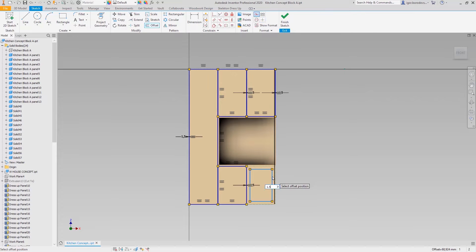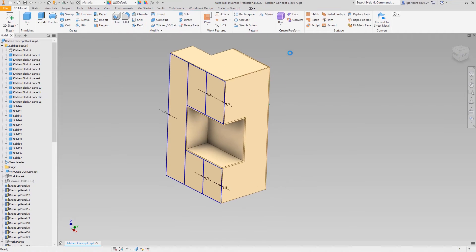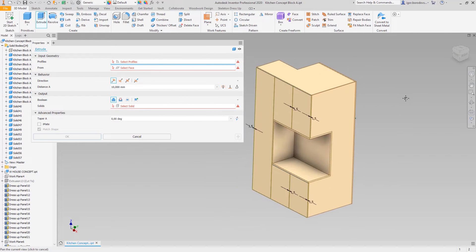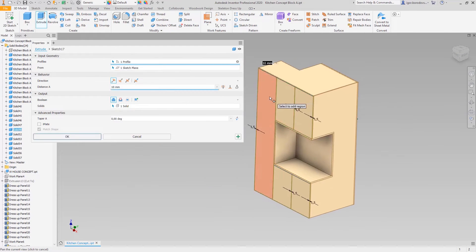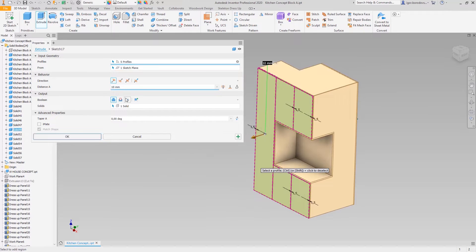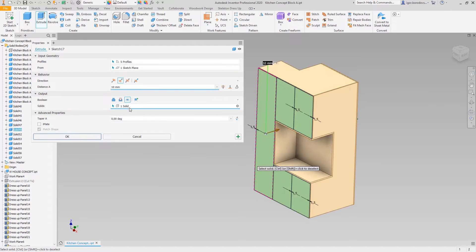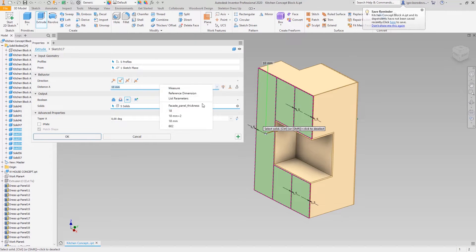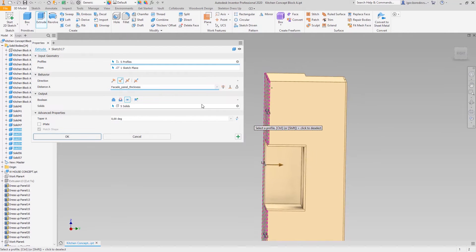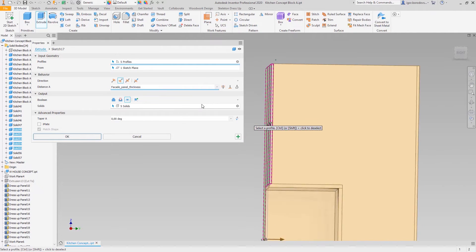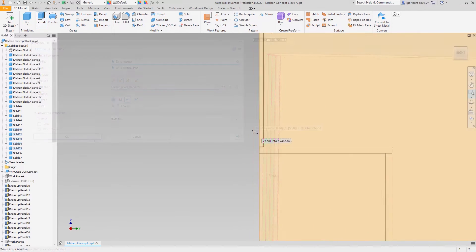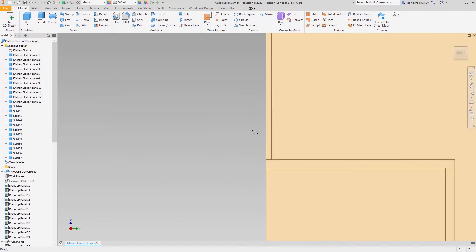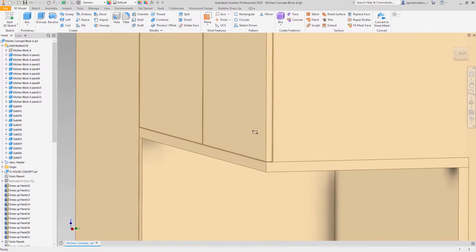The extrude command with the intersect option can be used to make spacings and reduce the thickness of the panels at the same moment. As you can see, now the door leaves are in the correct shape and the correct thickness.